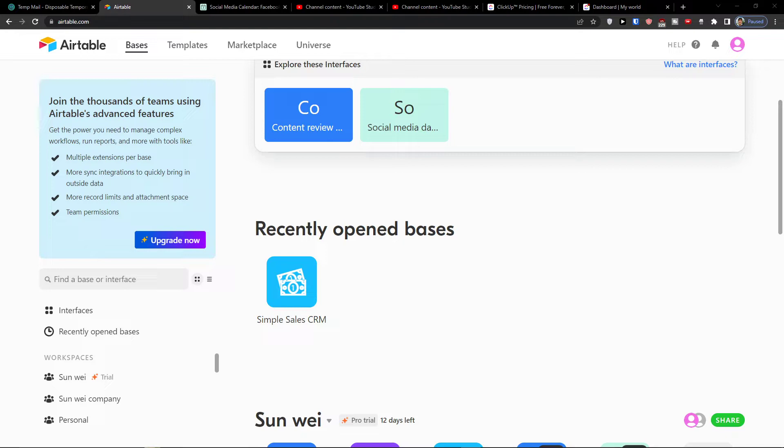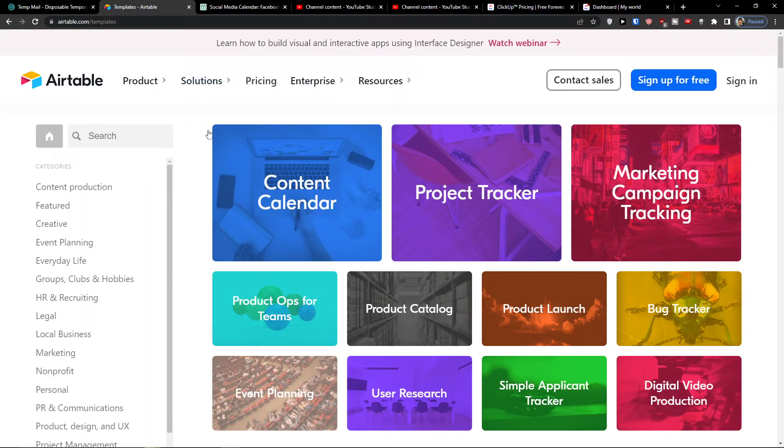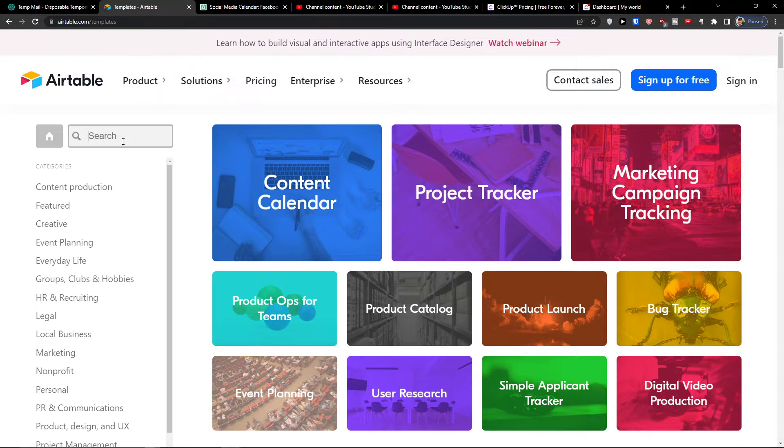So the first thing you want to do is when you're in Airtable, you want to click on the templates next to the basis. Click on the templates.